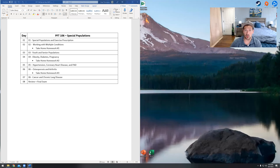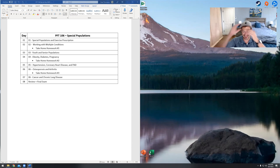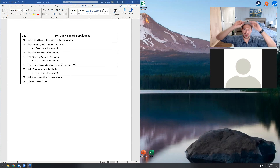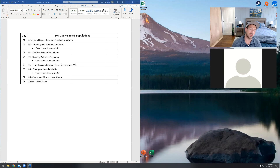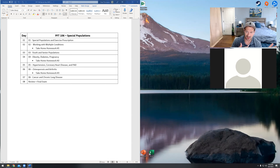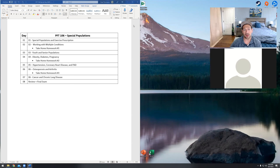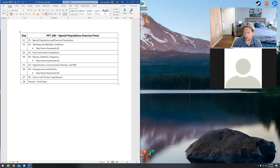All right, so today we're starting day one. You guys have survived kinesiology - a very, very technical class. But now we're moving into PFT 106. I know that's a little weird - we went from PFT 119 to PFT 106, and after that we're going to go to PFT 120. There's no rhyme or reason to how these numbers work. This is going to be special populations, or what I usually just call it, 'special pops.'